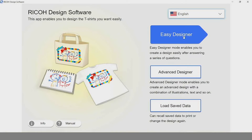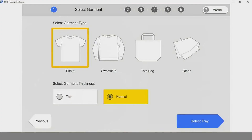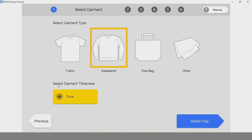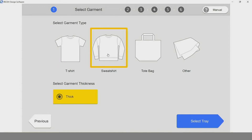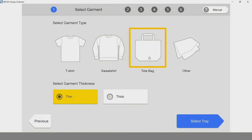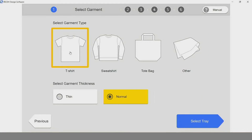Let me show you the first option: Easy Designer, a great option if you're set up at an event with a camera and a backdrop. The first step, we select our garment type, whether we're printing to a t-shirt, sweatshirt, tote bag, or other fabric material. You may notice that when you click on an option, your option to select garment thickness may change — you may have an option to select thin or normal, or you may only get one option. We pick the material we're printing to and the thickness.